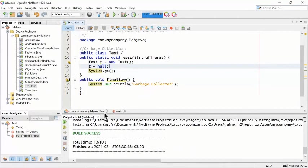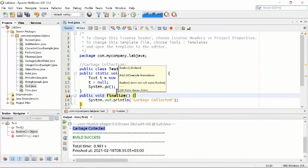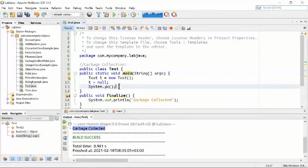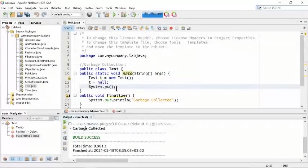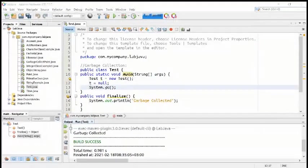The build is successful. Let's run the program Test.java. It is called by default inside the main function. You can see we got the message. This is how the garbage collector is used inside Java.